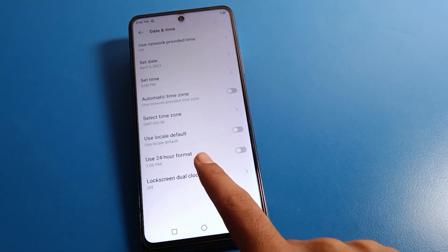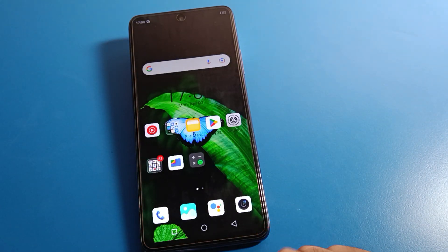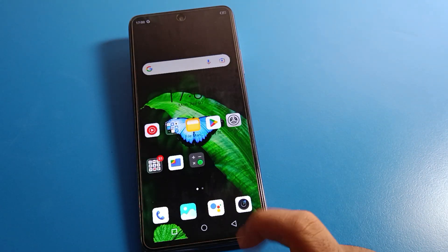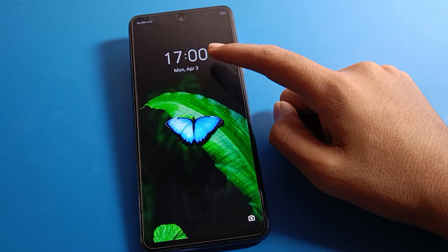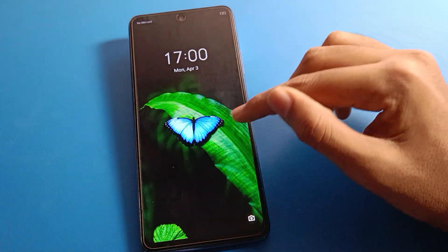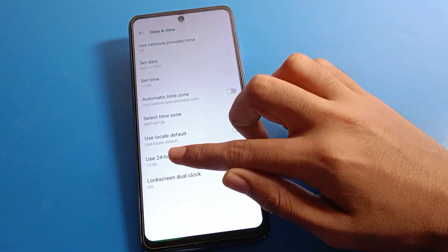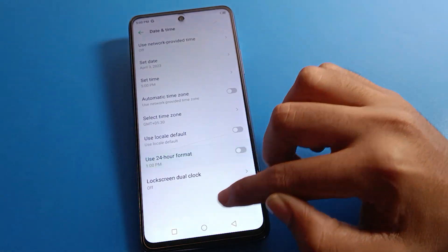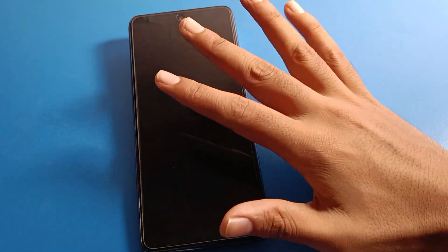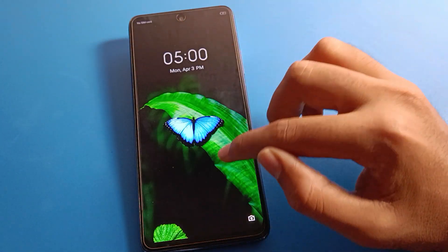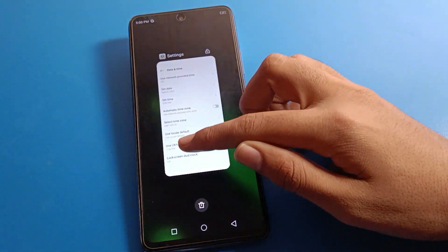If you turn on the 24-hour format, the time will not show as 5 PM — instead it will show as 17, which means 5 PM. If you turn it off, the time will show as 5 PM. So you can toggle the 24-hour format setting on or off as you prefer.